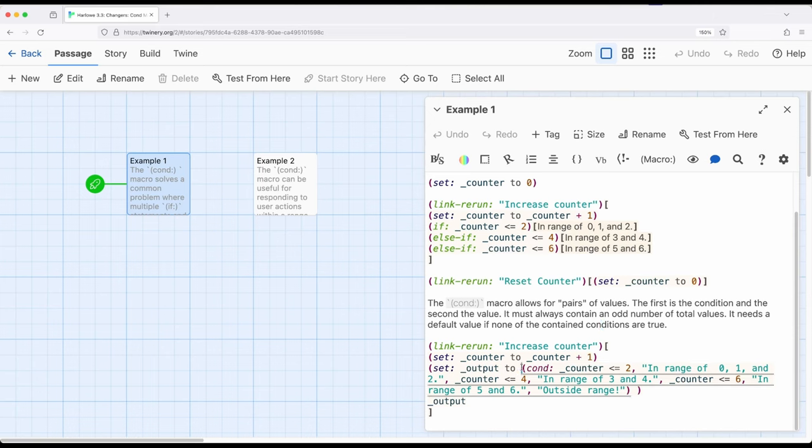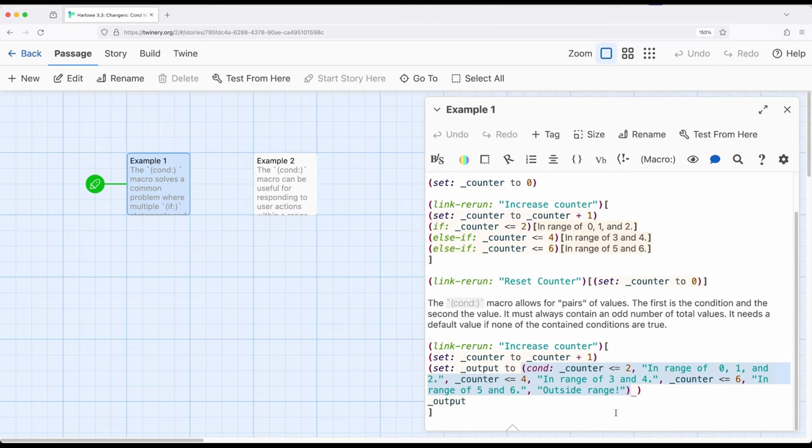In this case, we create an odd number of things and then what we want to do. So the condition and the outcome, the condition and the outcome, as long as it's an odd number, and the odd number will be what is the default. So if none of these things are true, what should happen as a result.